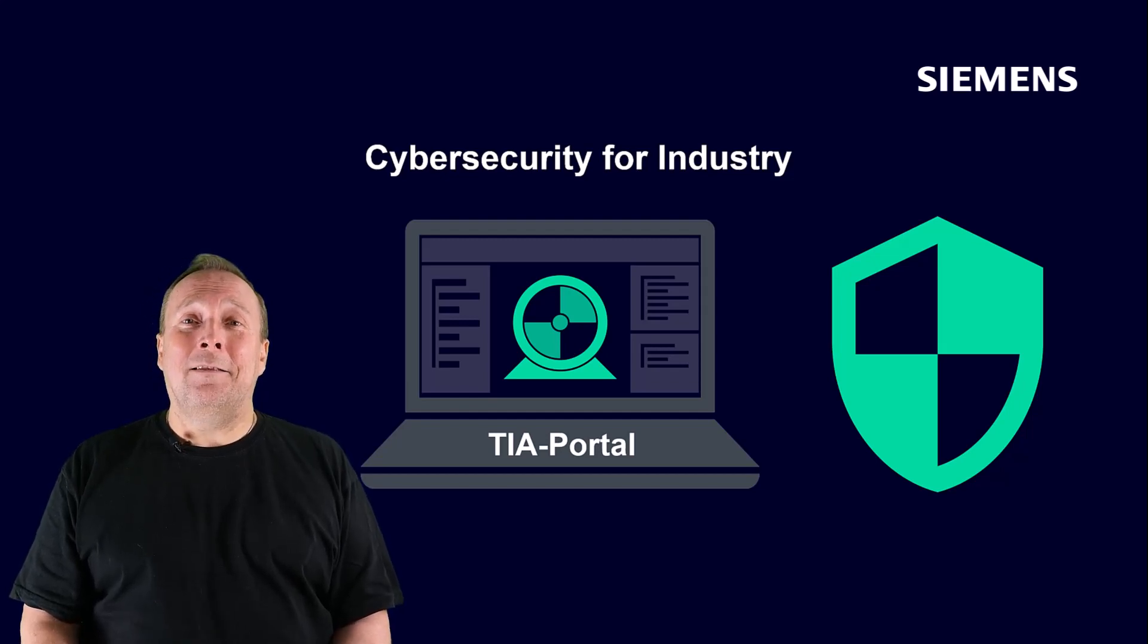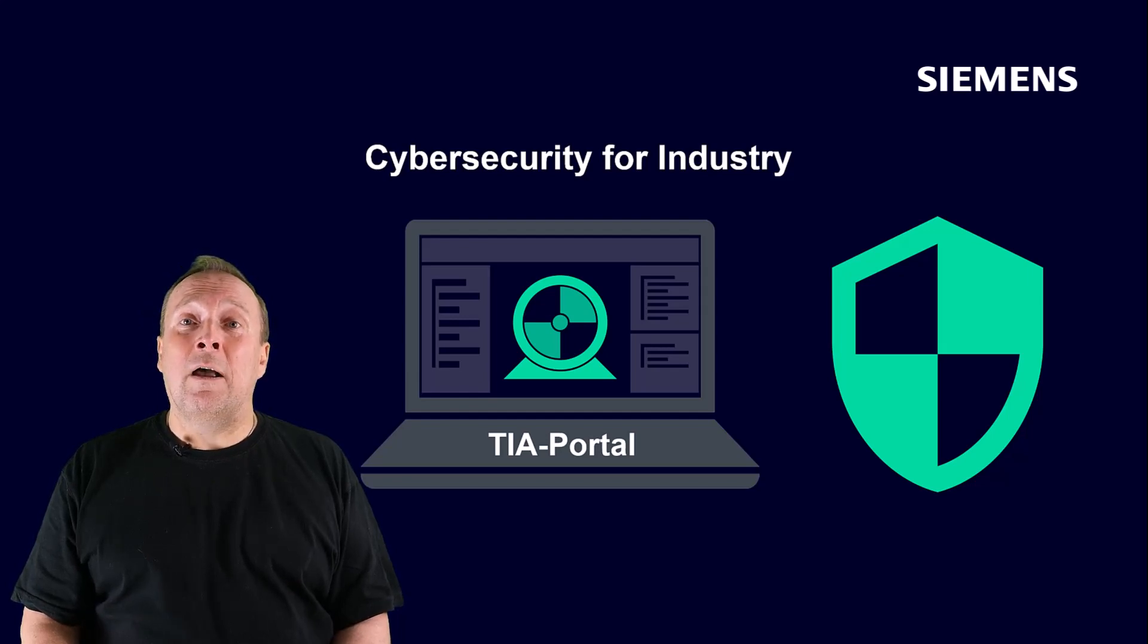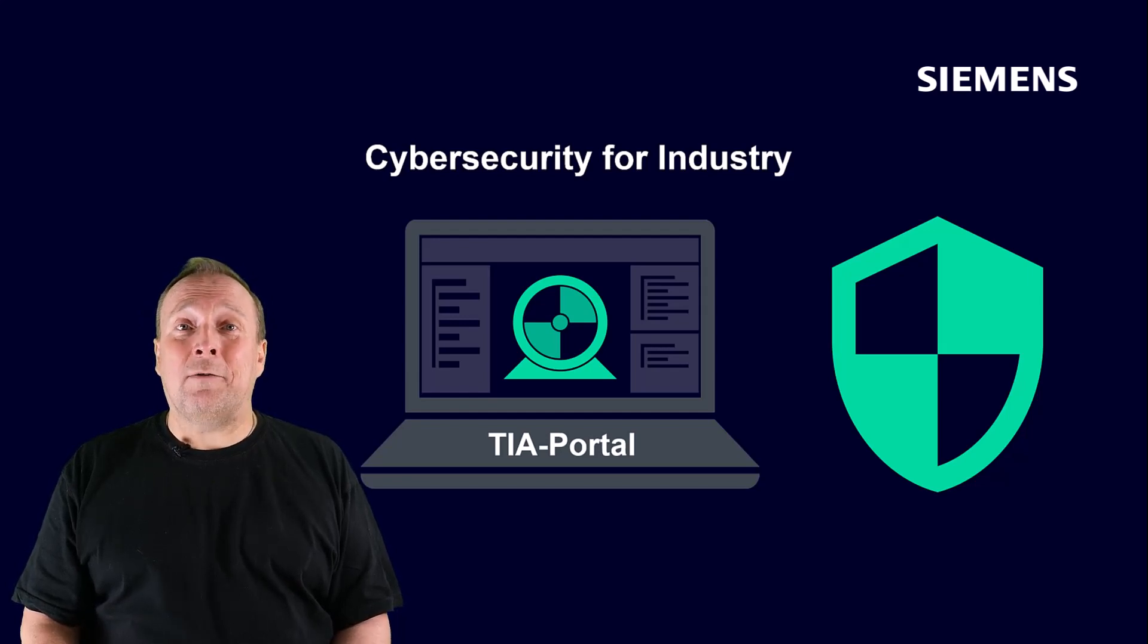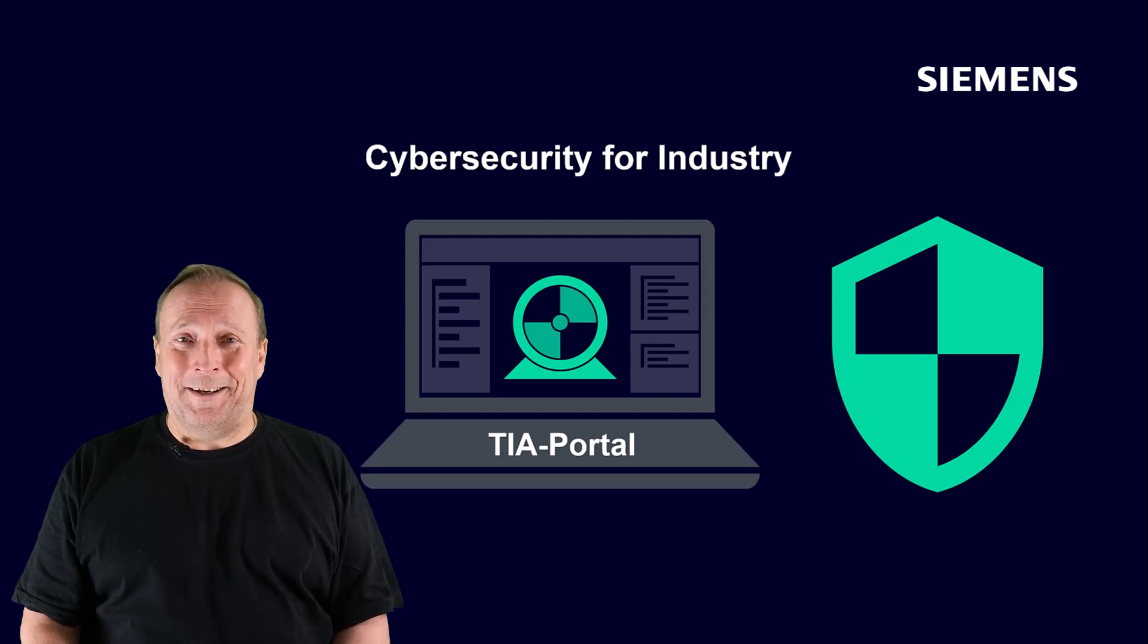This security functionality is supported by our new Sinamics drives of the third generation starting from the firmware runtime version 6.1.